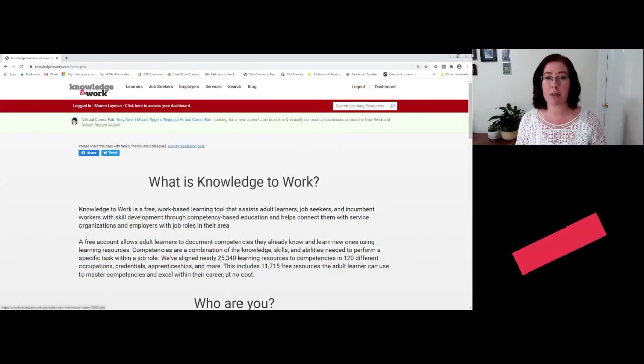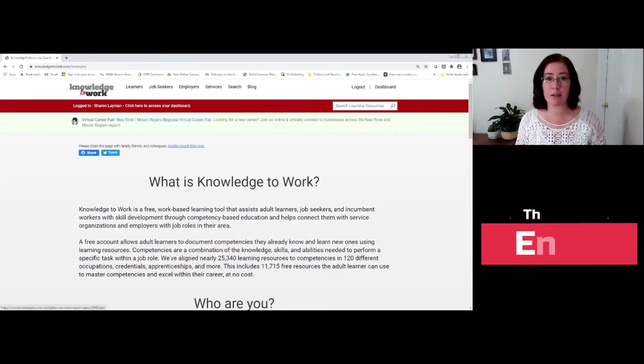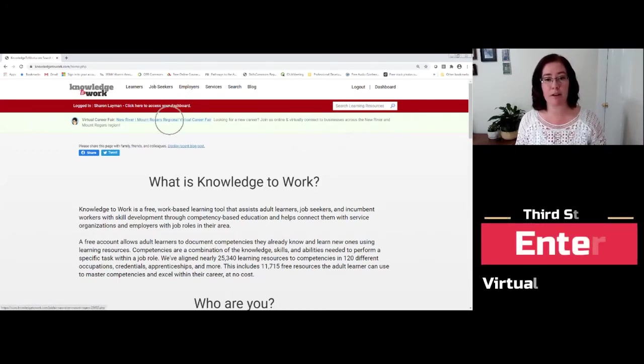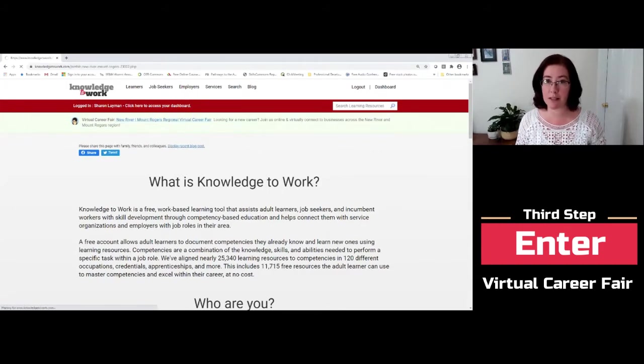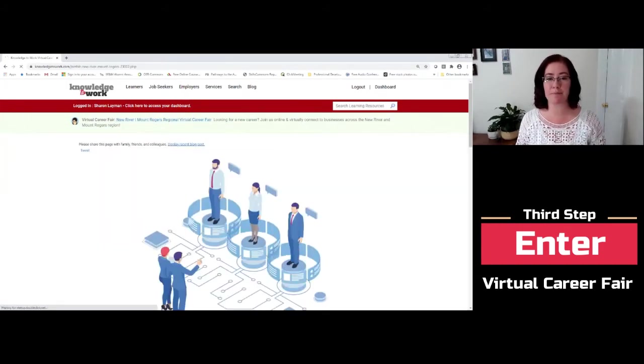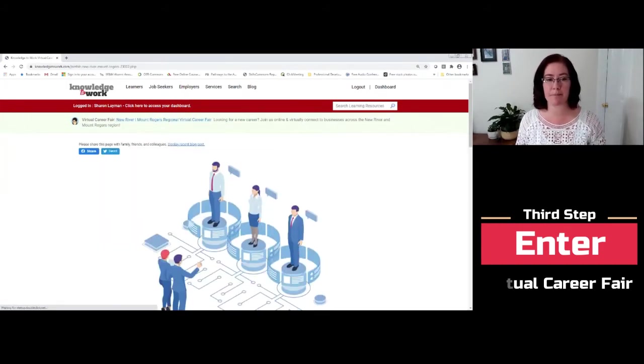I do want you to notice that the title of the virtual career fair is a hyperlink. So the easiest way to attend is simply to click that bar, that hyperlink.